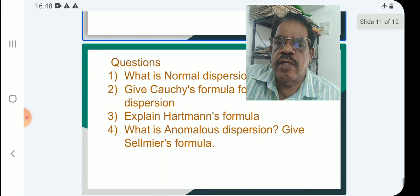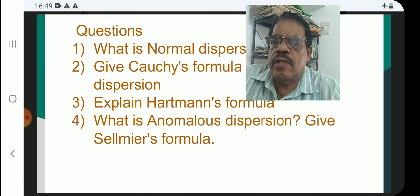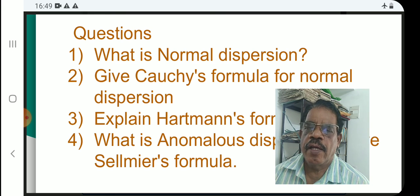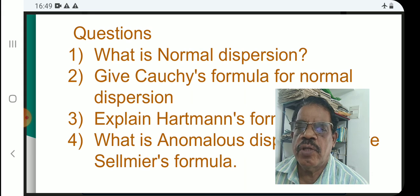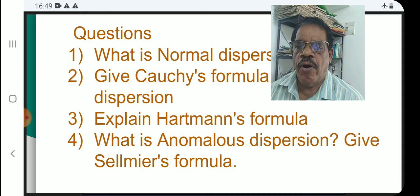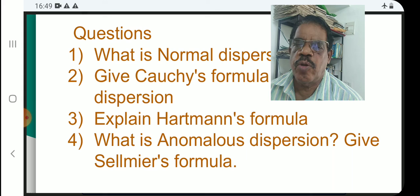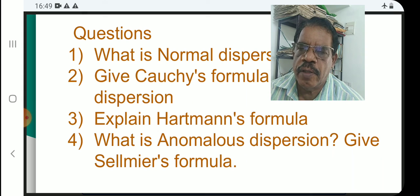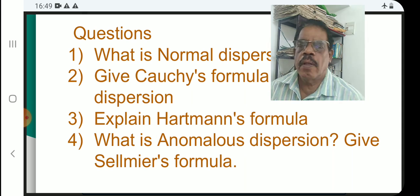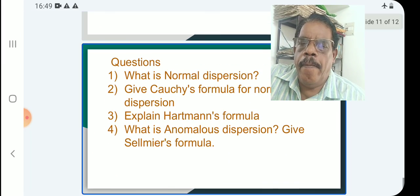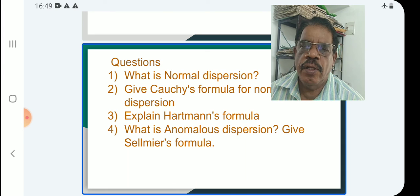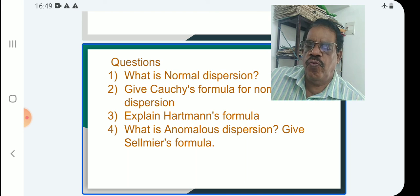There are some important questions from this topic. Question 1: What is normal dispersion? Explain the Cauchy's relation and the curve and properties. Question 2: Give Cauchy's formula for normal dispersion. Question 3: Explain Hartmann's formula. Question 4: What is anomalous dispersion? Study all the equations. That is all with your 48th lecture on Solid State Physics. Thank you very much.